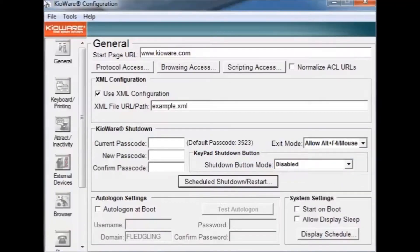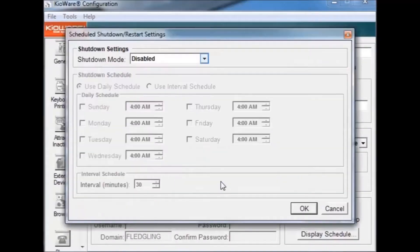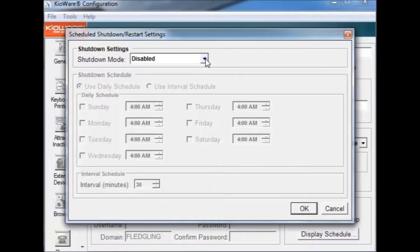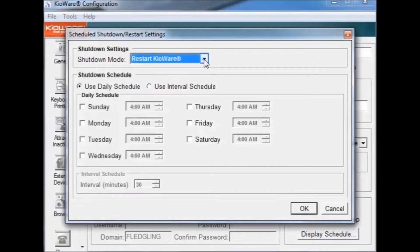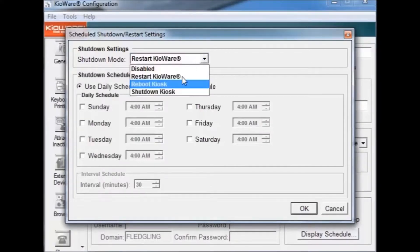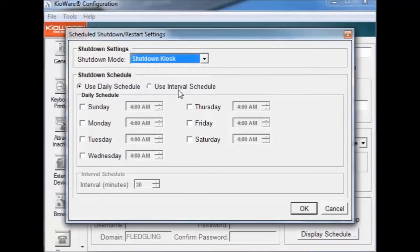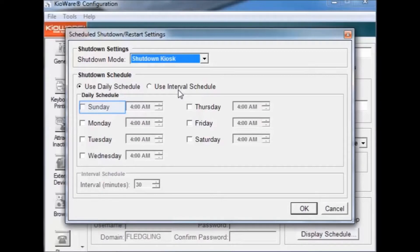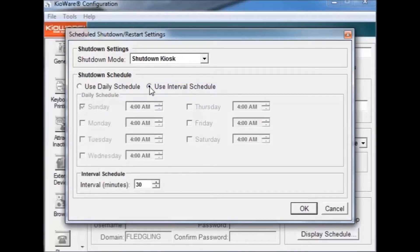You can schedule KeyWare to shutdown or restart by pressing the schedule shutdown restart button. Shutdown mode gives you the ability to restart KeyWare, reboot the kiosk, or shut down the kiosk. To set the schedule, you can either choose Use Daily Schedule, which allows you to set the times and days you want KeyWare to shutdown, or you can use the Interval Schedule, which will make KeyWare shutdown in the set time intervals. To save your settings, press OK.